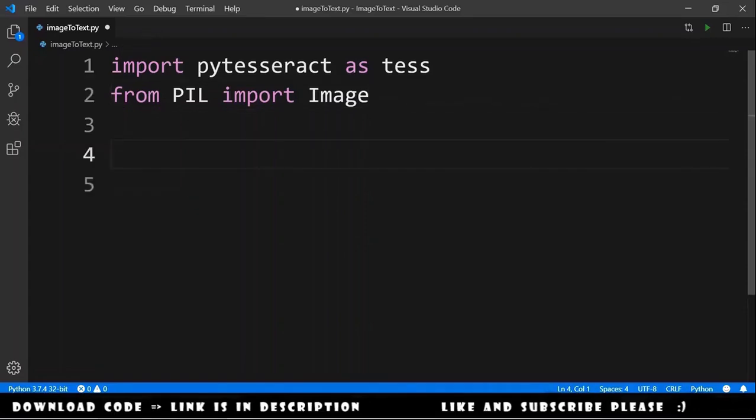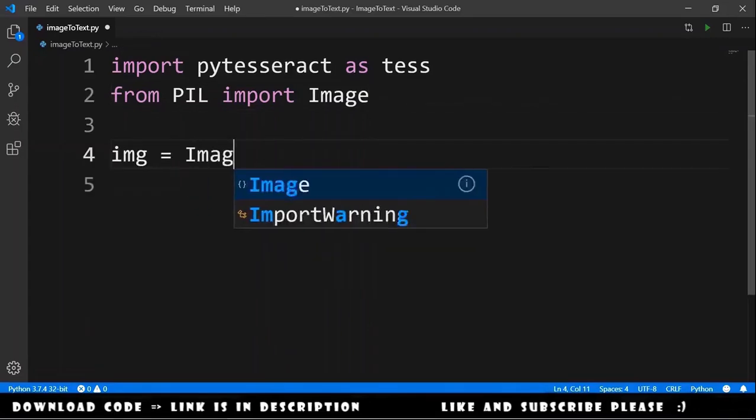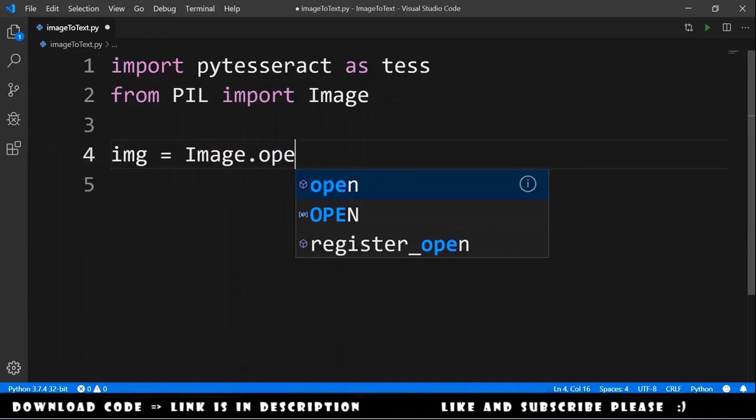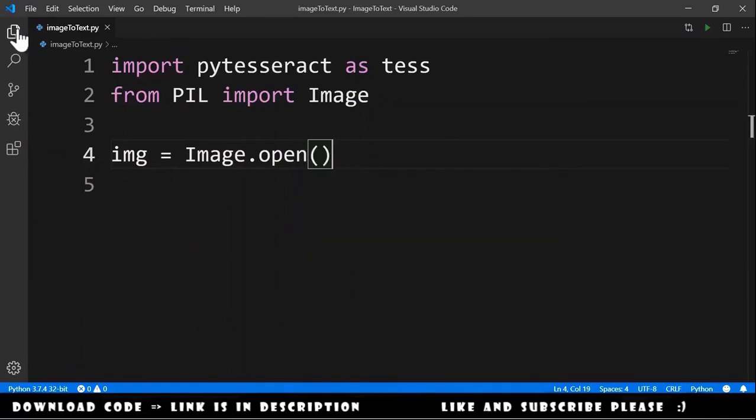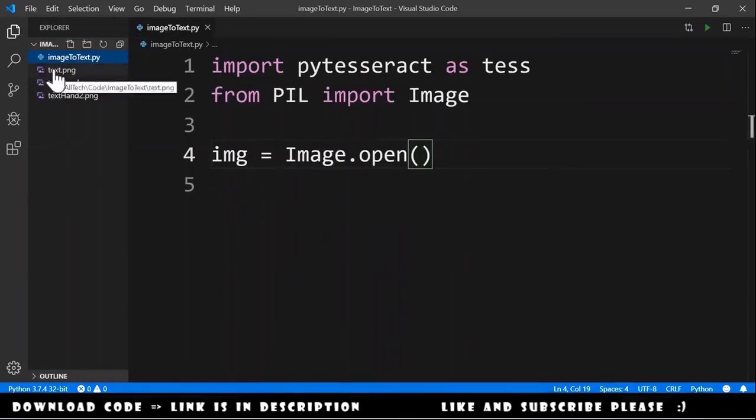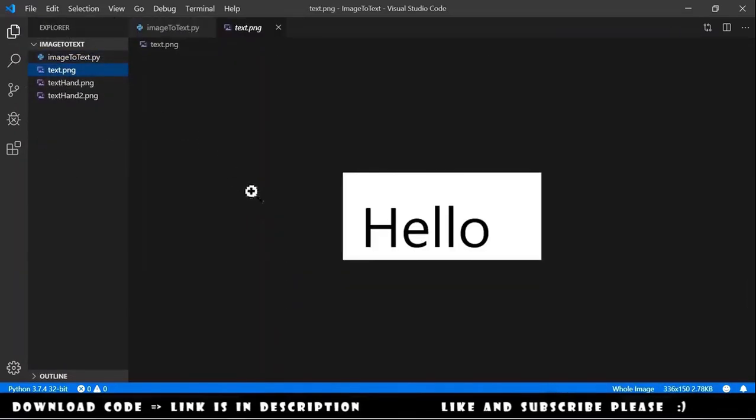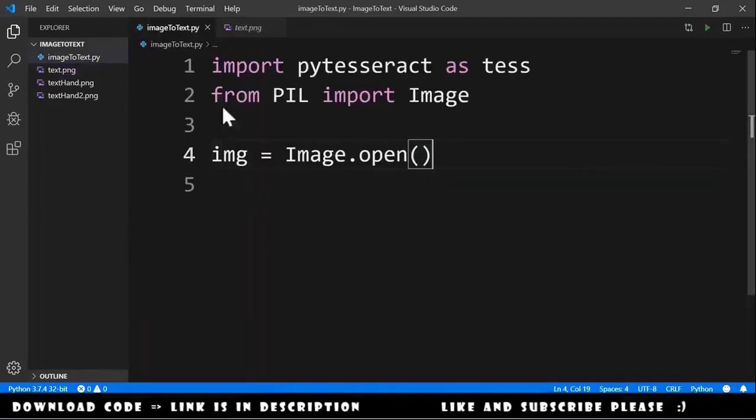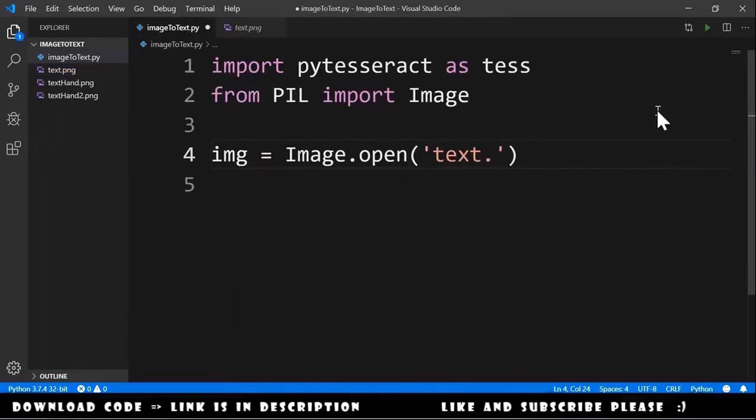Then we declare image equals Image.open and we will open the image file text.png. So we go here and we type text.png.